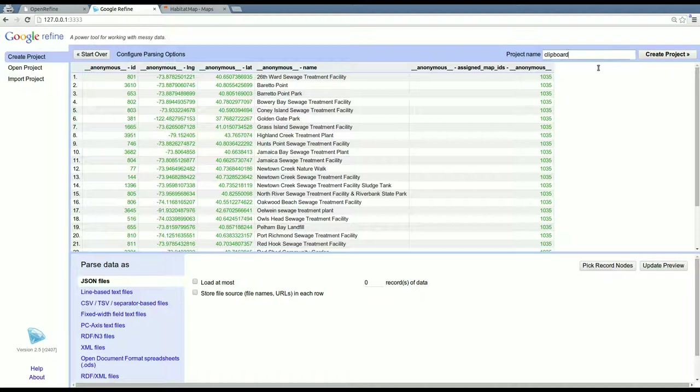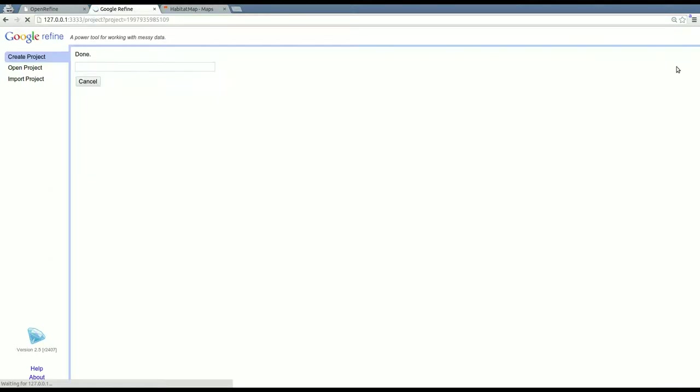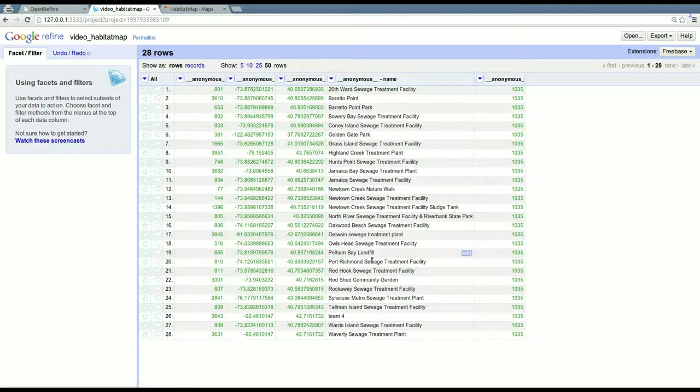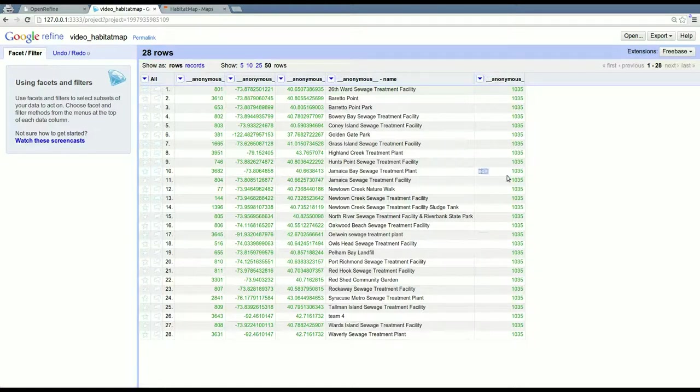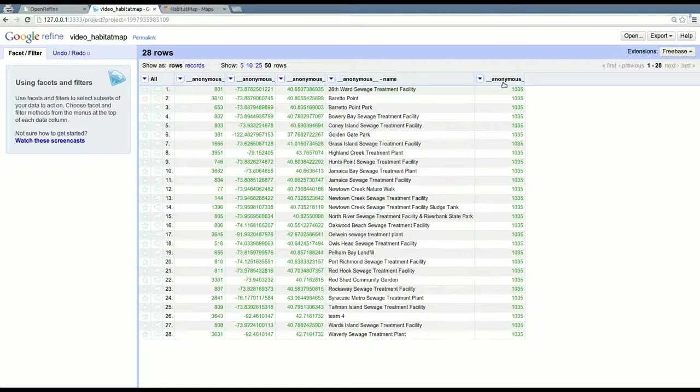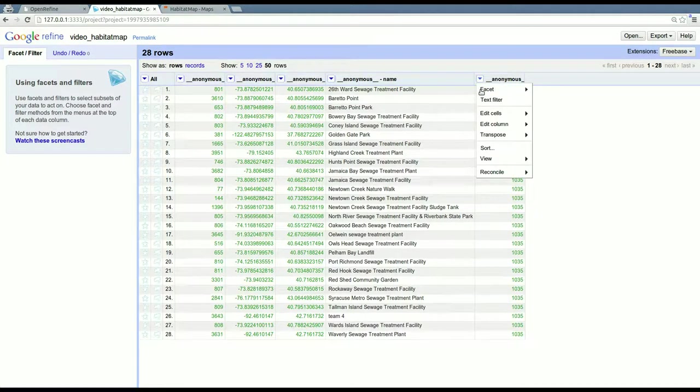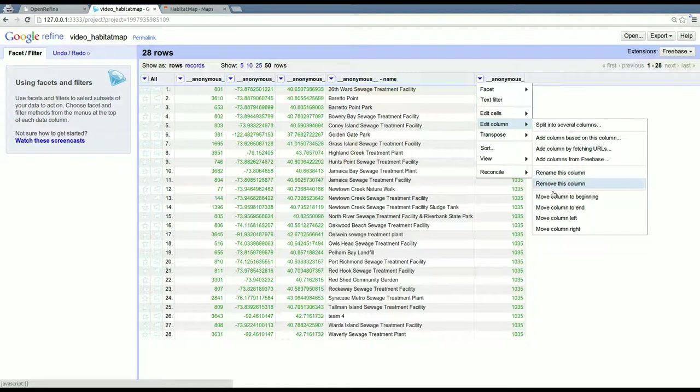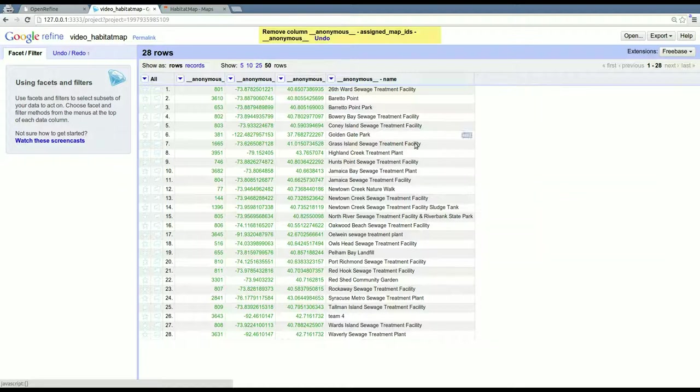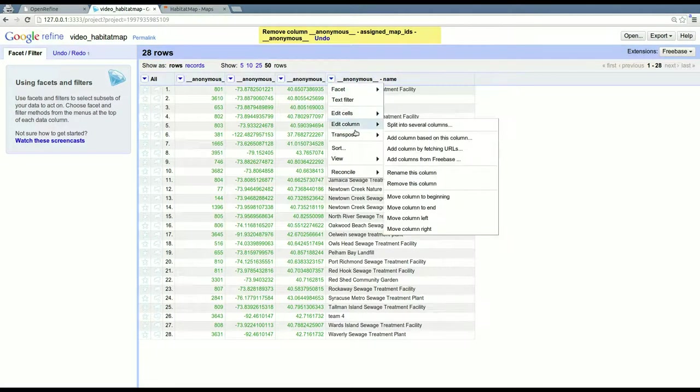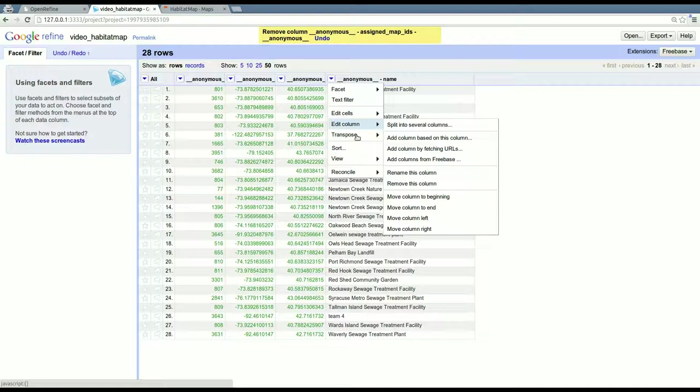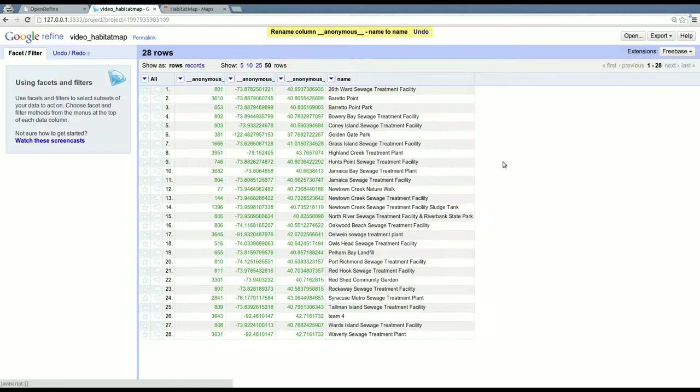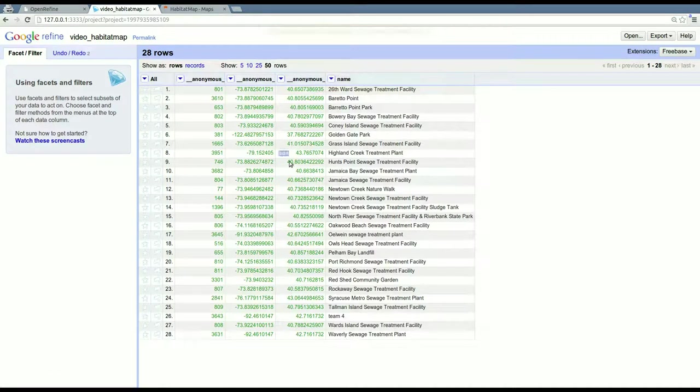So I'm going to create a project and say video habitat map. And when you create a project, then you can actually work with the data. And by default, you only see 10 rows at a time, but you can make that larger. There are only 28 markers. From here in Refine, you can delete columns and things like that. So like this one is 1035 every time, I'm just going to remove that. This one has a weird name, so I'm going to change that.